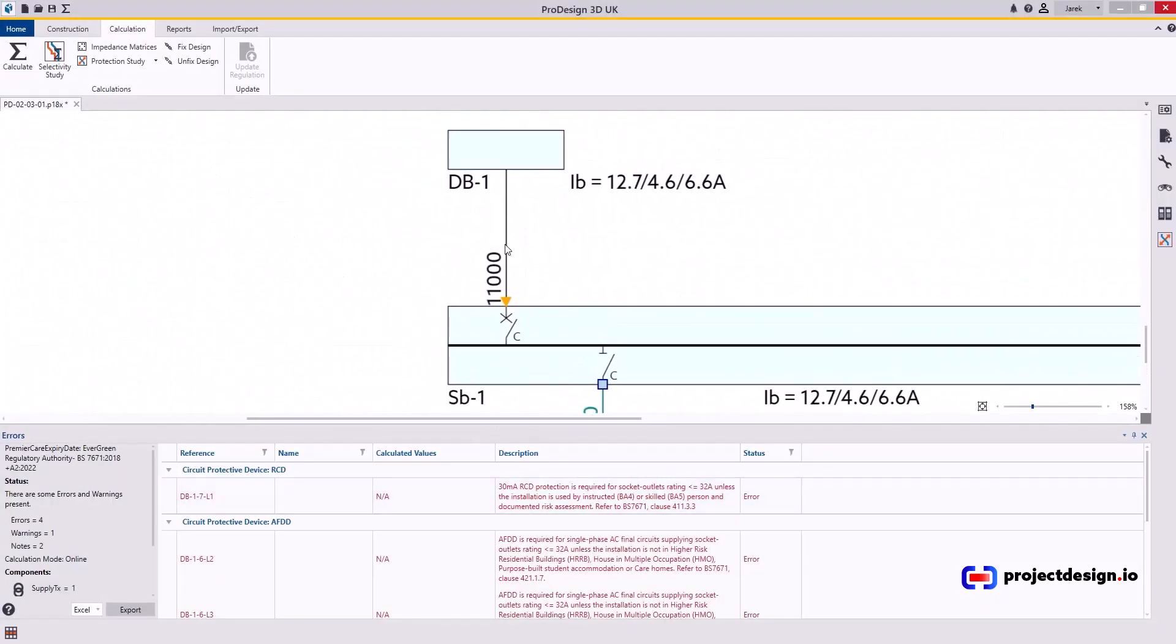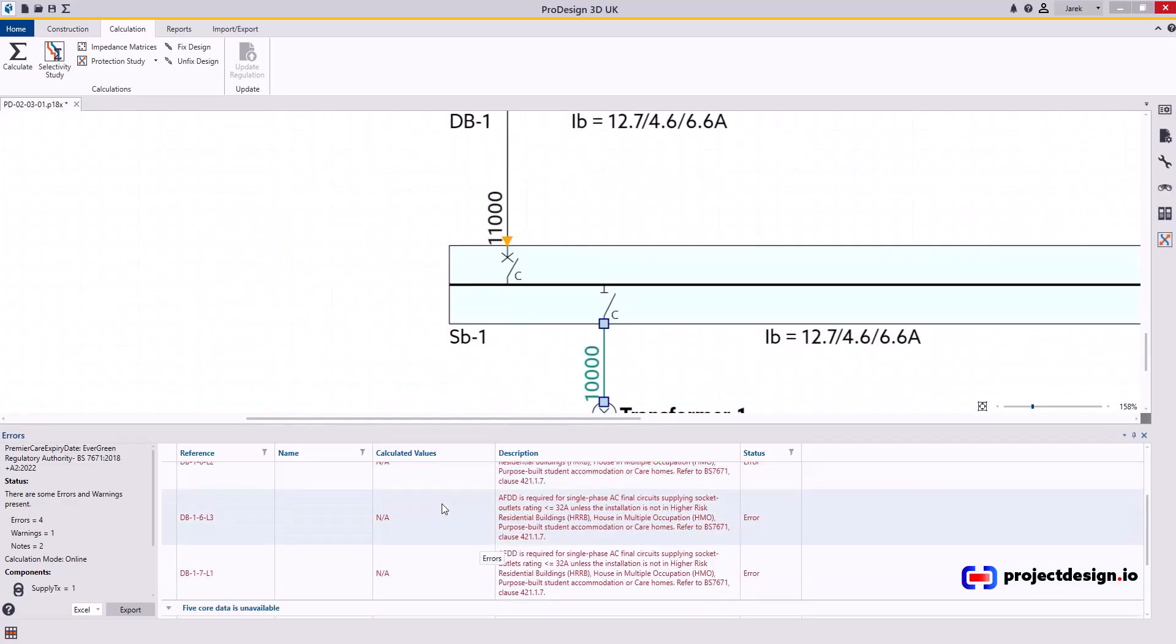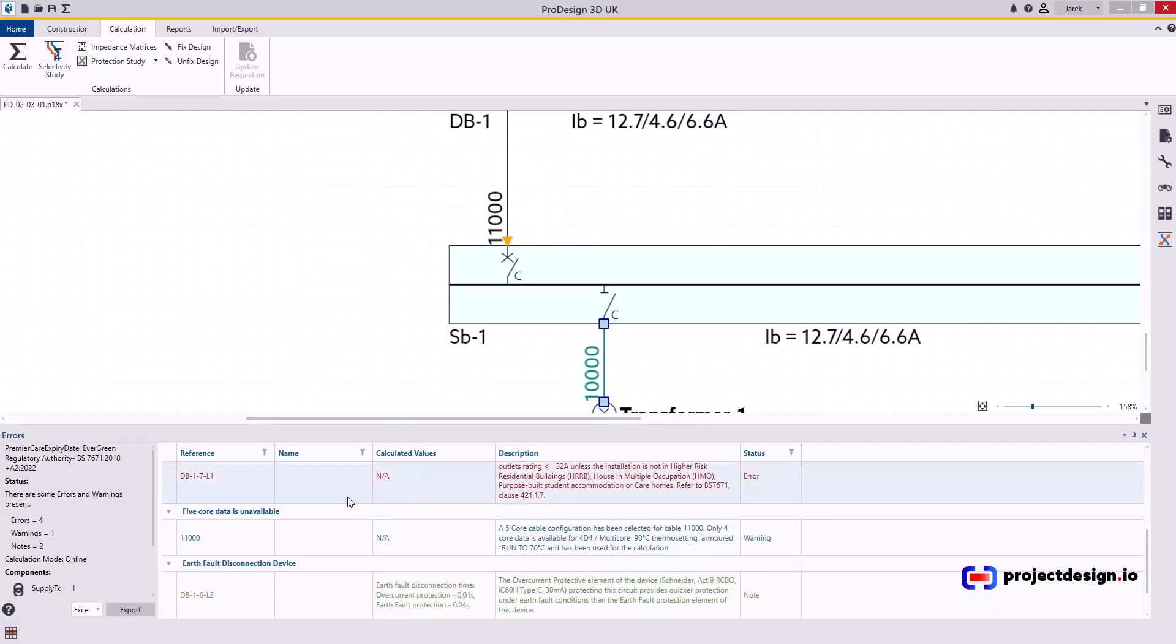Now this sub main circuit 11000. There is some warning. Let's check that. So don't go granular into detail straight away. Check your sub main distribution first. That's how you resolve errors. And only then look into final circuits. Otherwise you'll be endlessly changing everything.